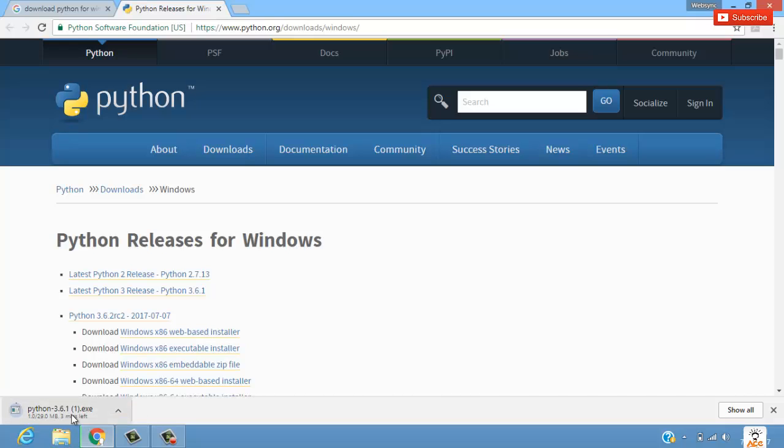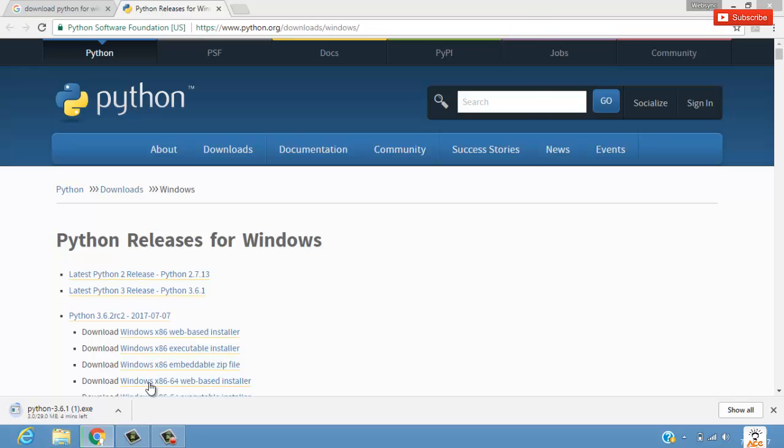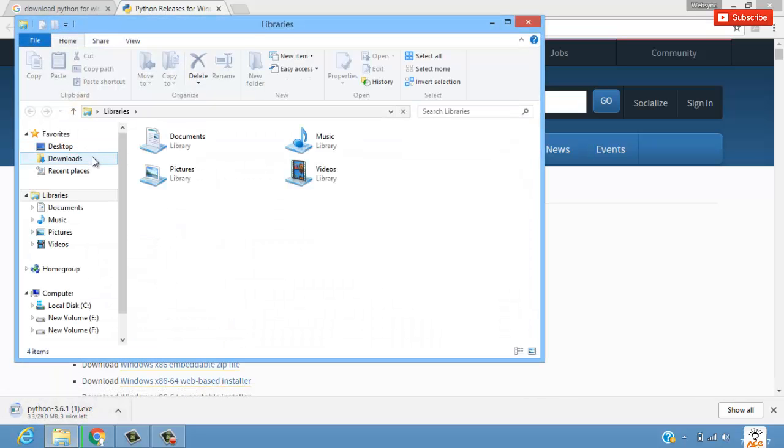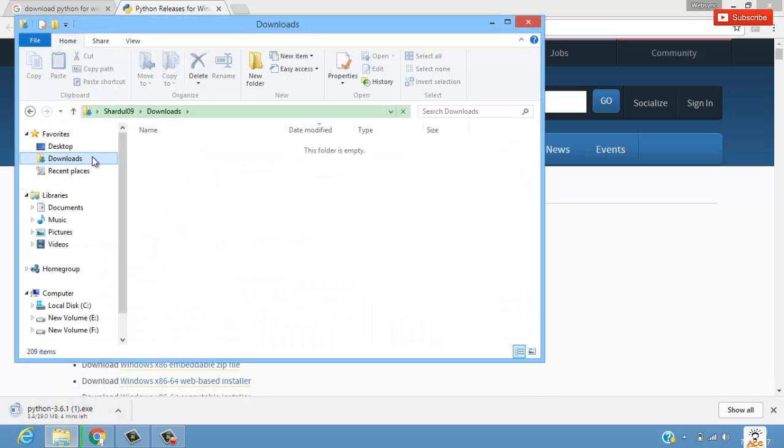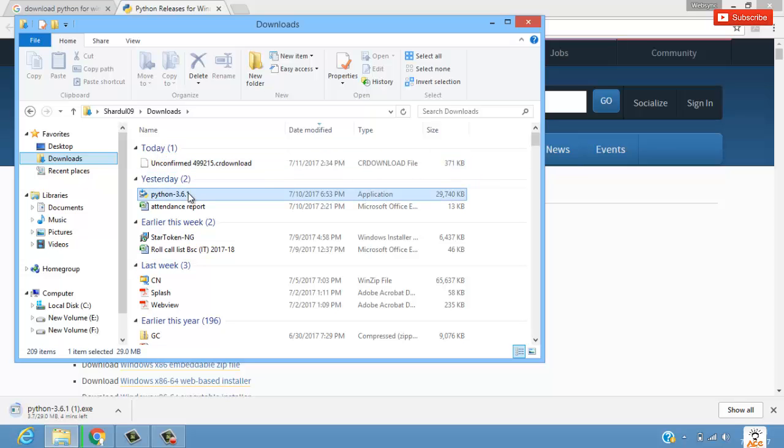I think I have already downloaded it. That is the reason it is showing as Python 3.6.1 and again some into bracket and another one. Let's see - yeah, I have already downloaded.